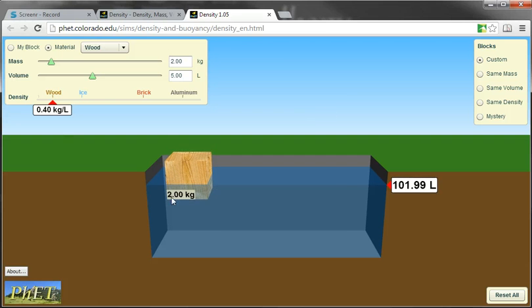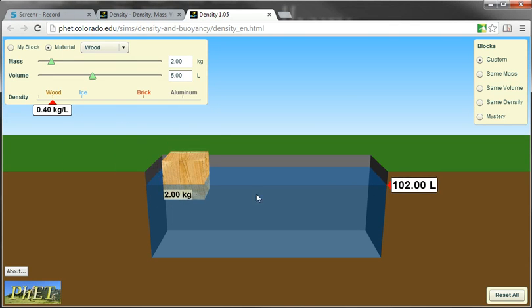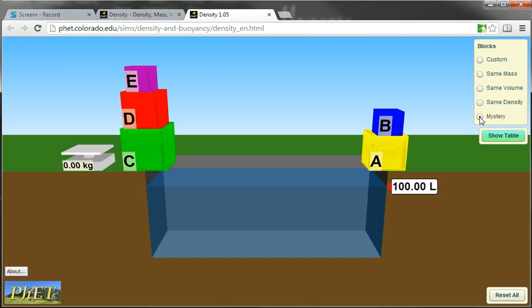This is going to take you to a little interactive display where you can move things and you can start to explore density and buoyancy. What I want you to do is click on Mystery and you're going to get a bunch of mystery blocks.